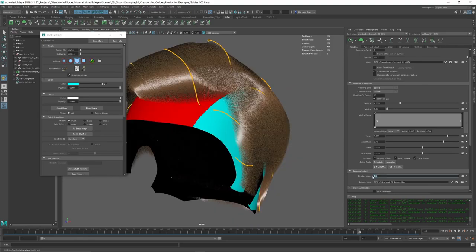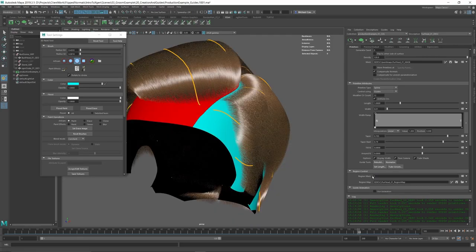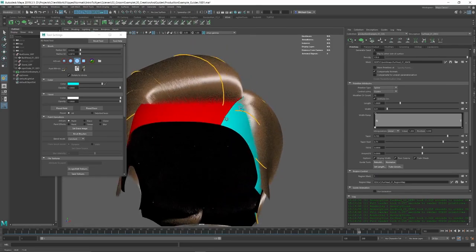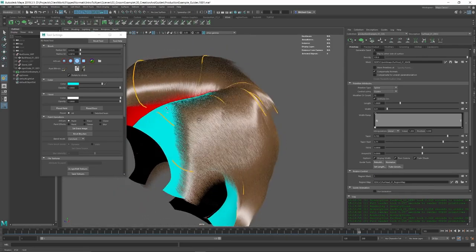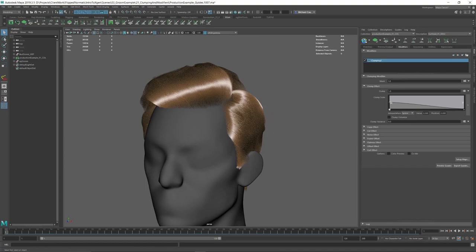You'll also be given access to scene files that allow you to follow along and gives you a good base to start learning on.